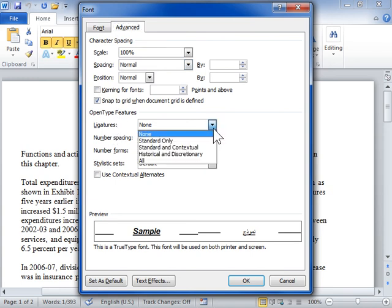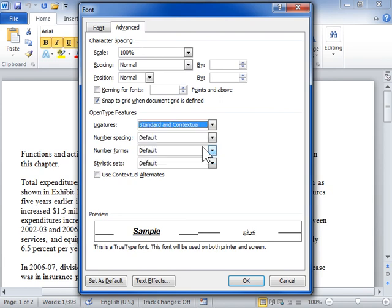Select the appropriate ligature to use. Click OK.